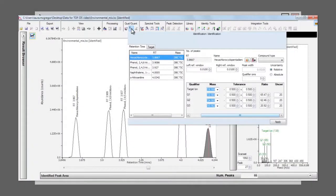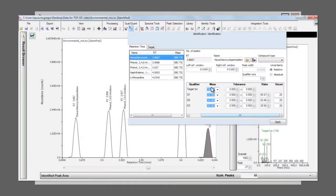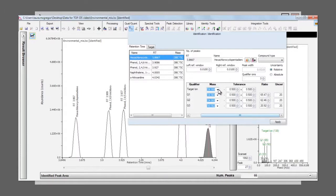In addition, quantifier ions and qualifier ions are automatically added, but you can choose to override this default decision and select your preferred ions if necessary. Selecting new ions will update any of the ratios that have already been calculated.